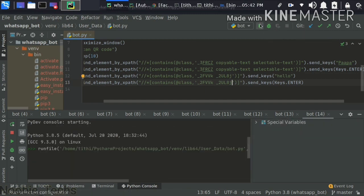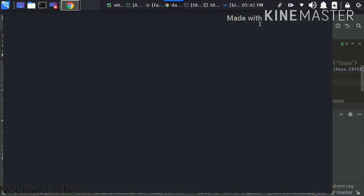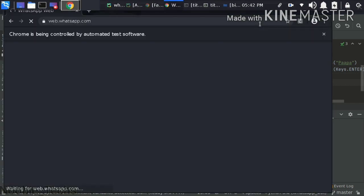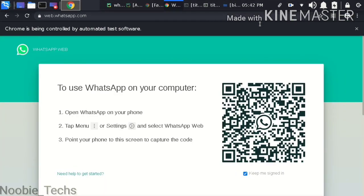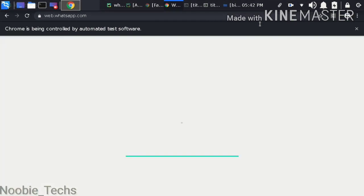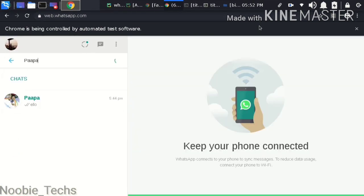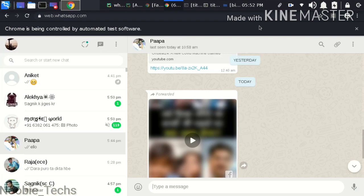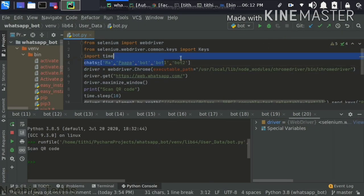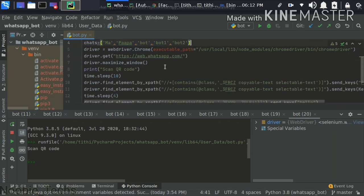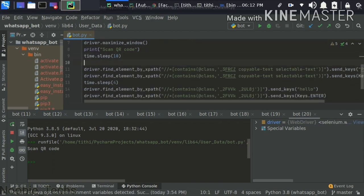Now just wait and scan the QR code. You will get inside WhatsApp and see — it has already searched the contact and the message has been sent. This is how we automate it, and it is very helpful.